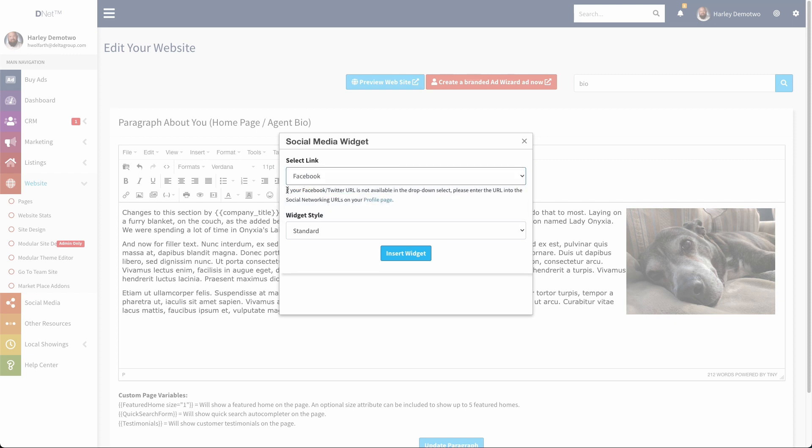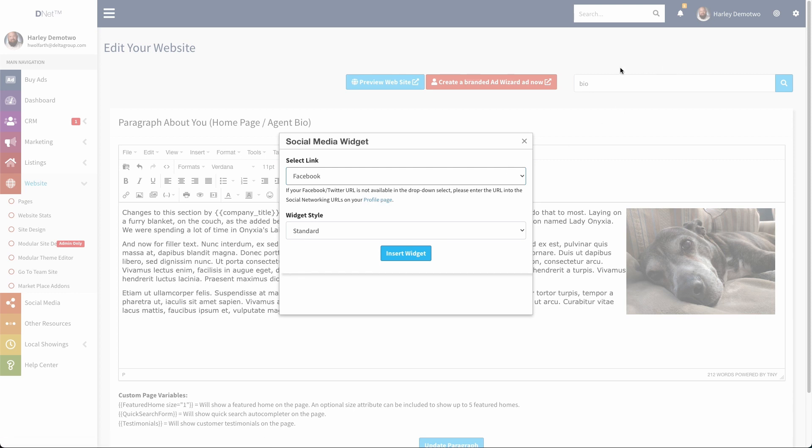Now you can see there is a little message here that tells you if those URLs are not available, it's because they haven't been entered to your social networking page. And that's what we just did. We went to the profile page here, went to the social section, and that's where my Facebook and Twitter URLs were already in. So if those don't show up, that's what you need to do.